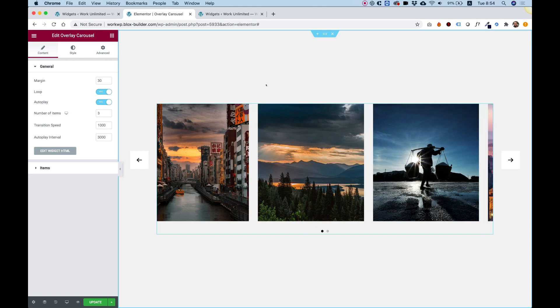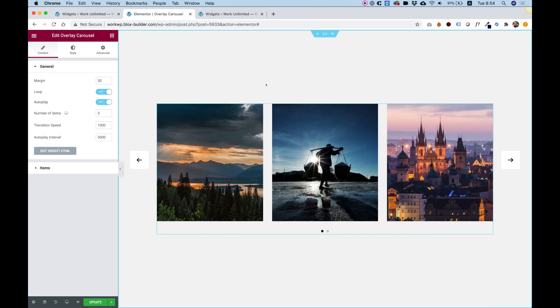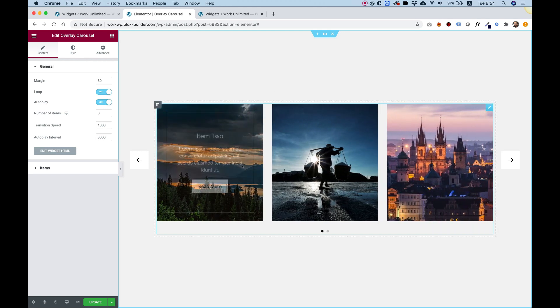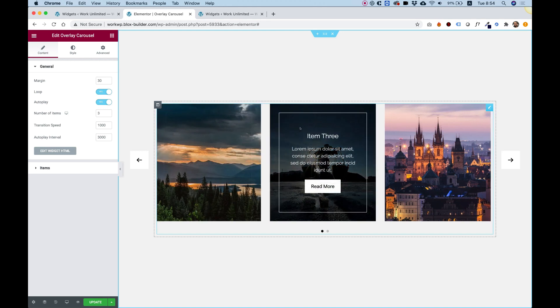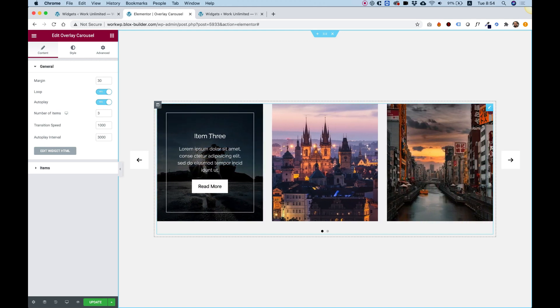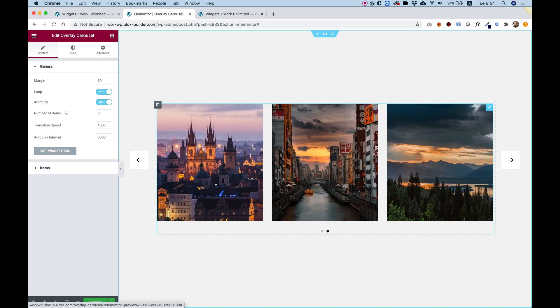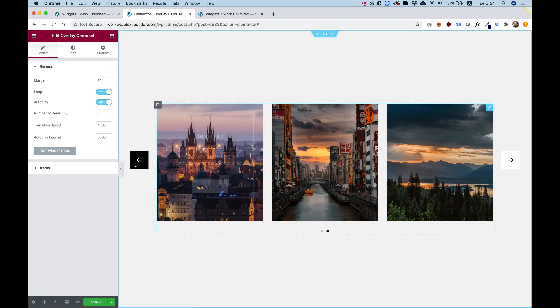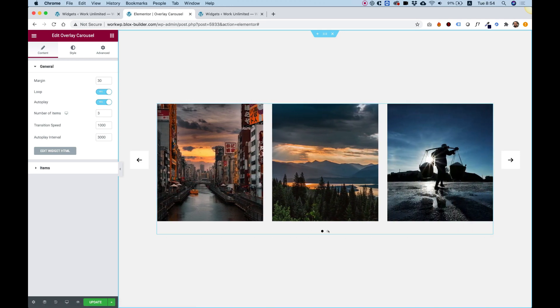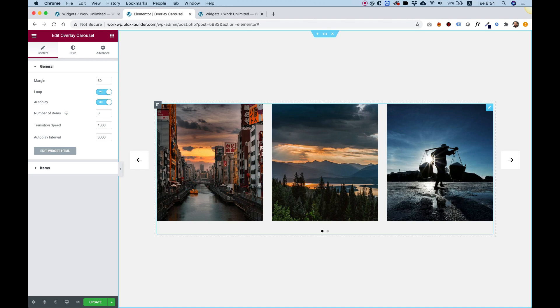This carousel consists of slides. Each slide has an overlay. The overlay has a background color, a border title, description, and a call to action button with a link. You can also adjust the arrows and the bullets down here.